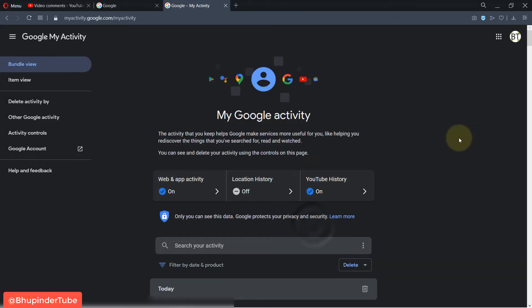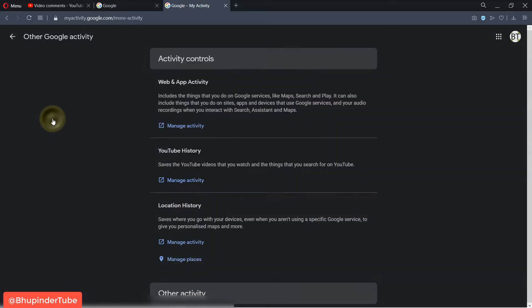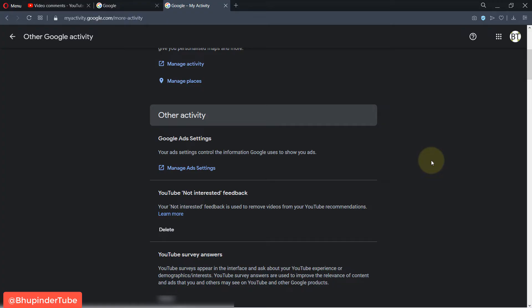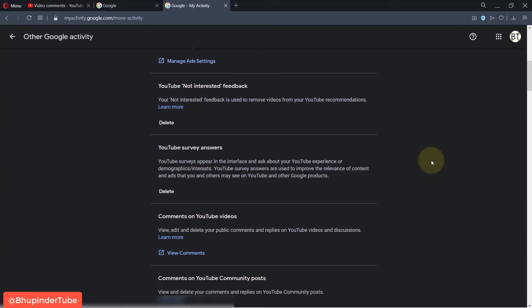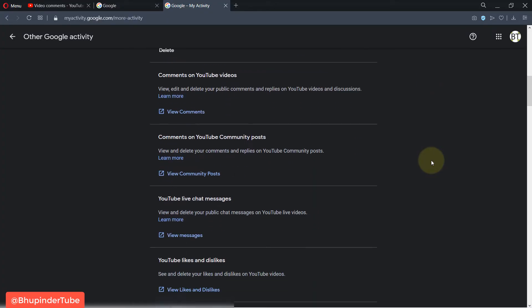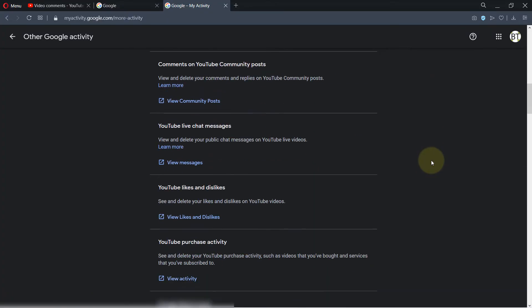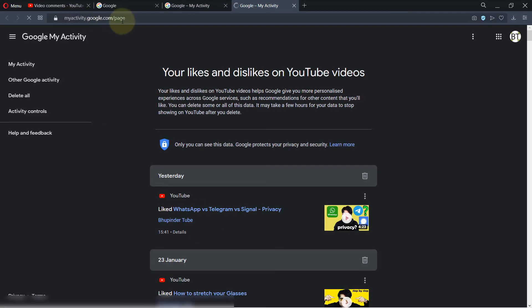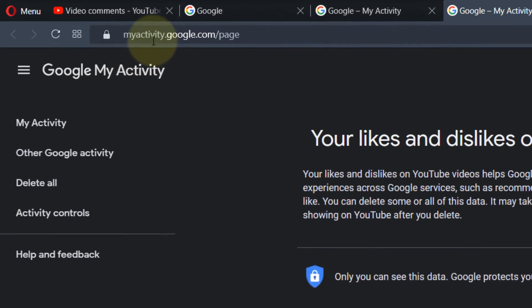And then you need to click on Other Google Activity. Then you need to scroll down and you see a place called YouTube Likes and Dislikes. If you click on here, it goes to a page called myactivity.google.com forward slash page.